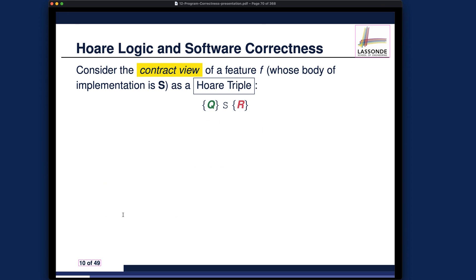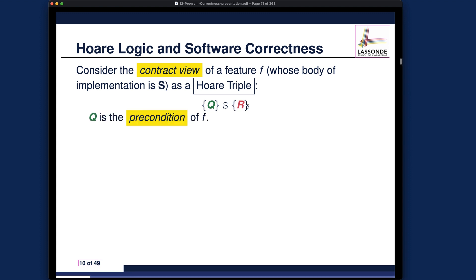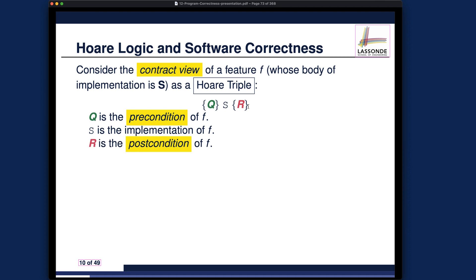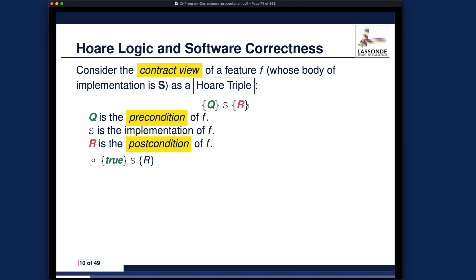Let's do a brief exercise to build intuition about the Hoare triple. The precondition Q and postcondition R constitute the contract view for your software. We'll explore different combinations. First: what if the precondition is simply 'true'? Pause the video and think about what this really means.